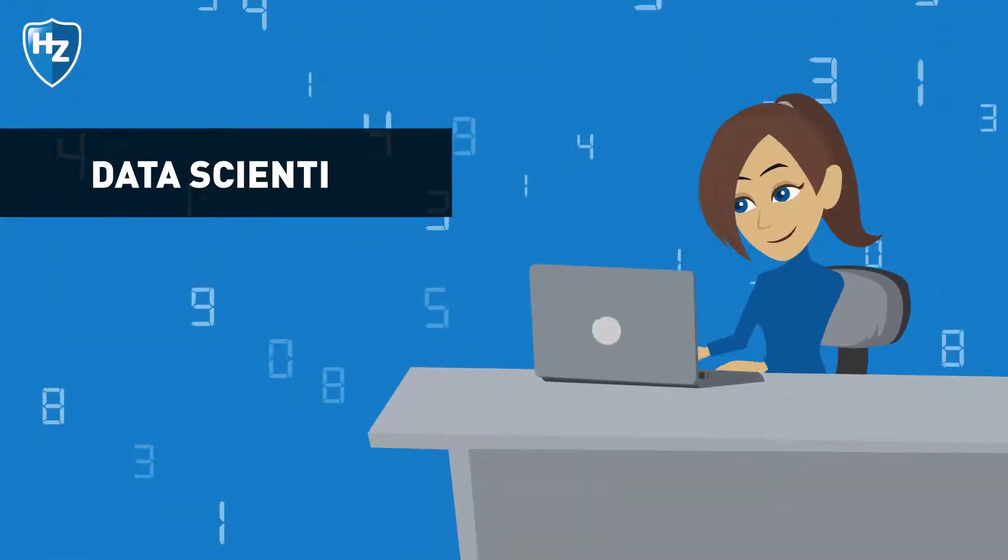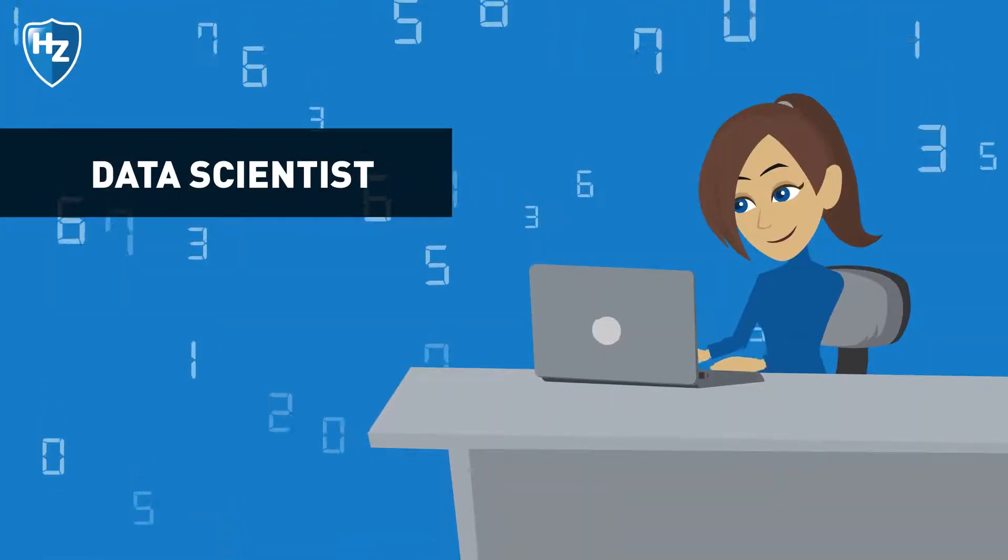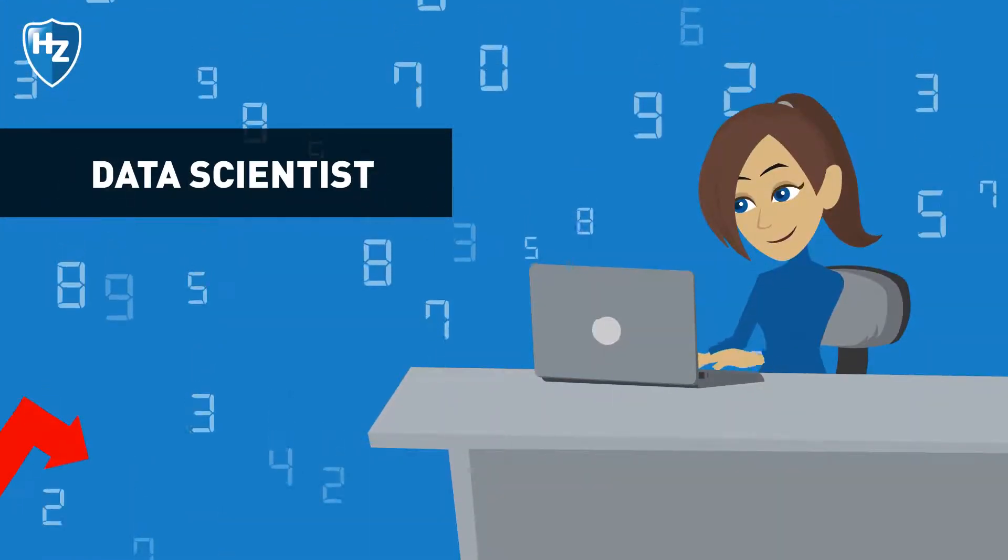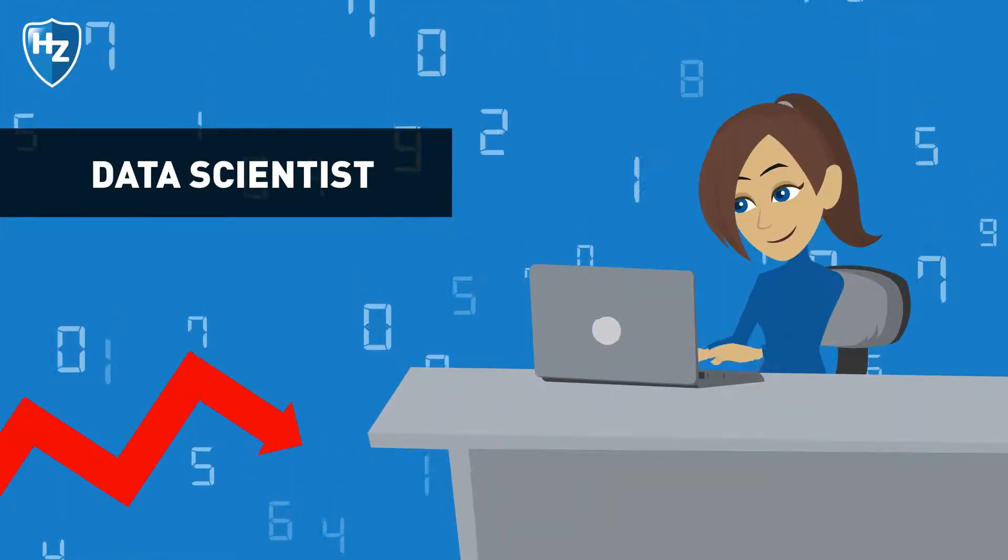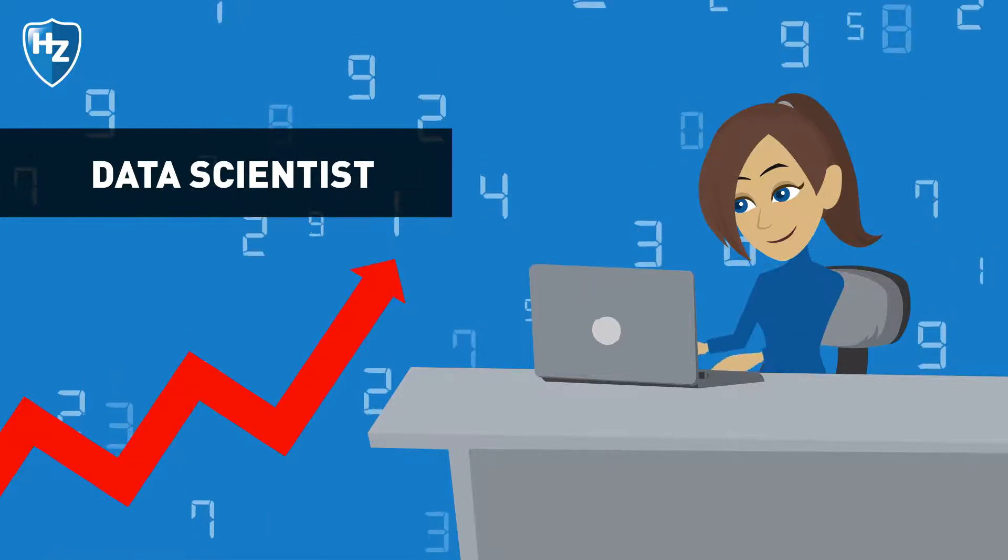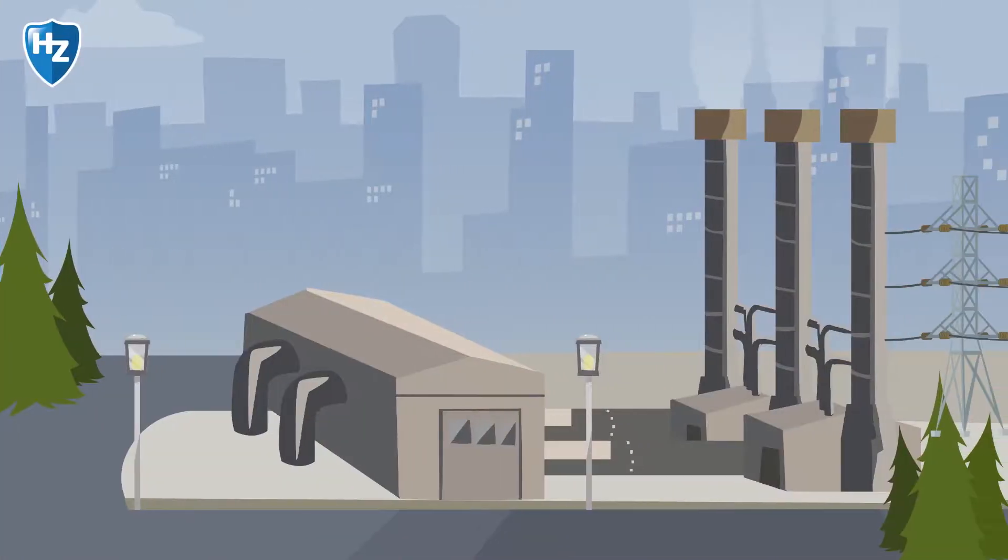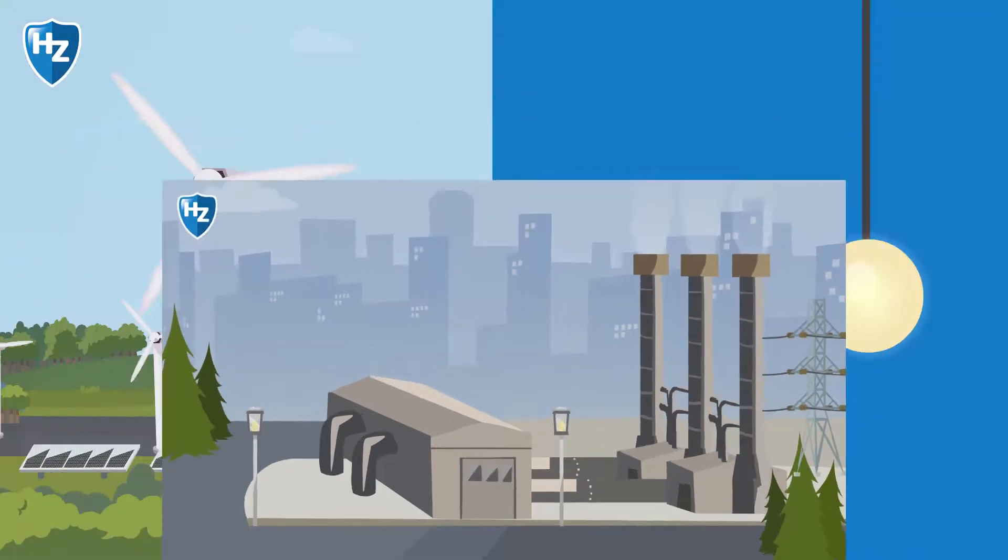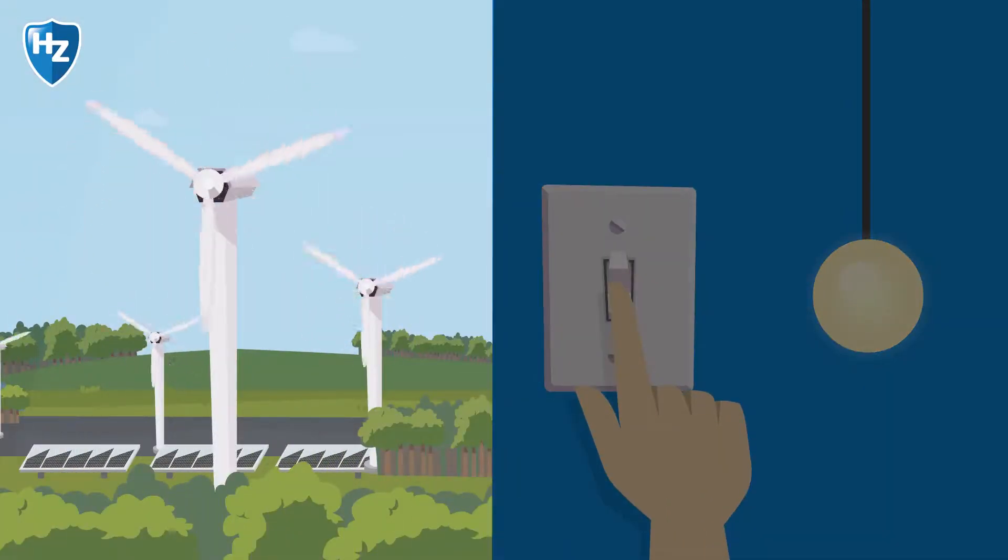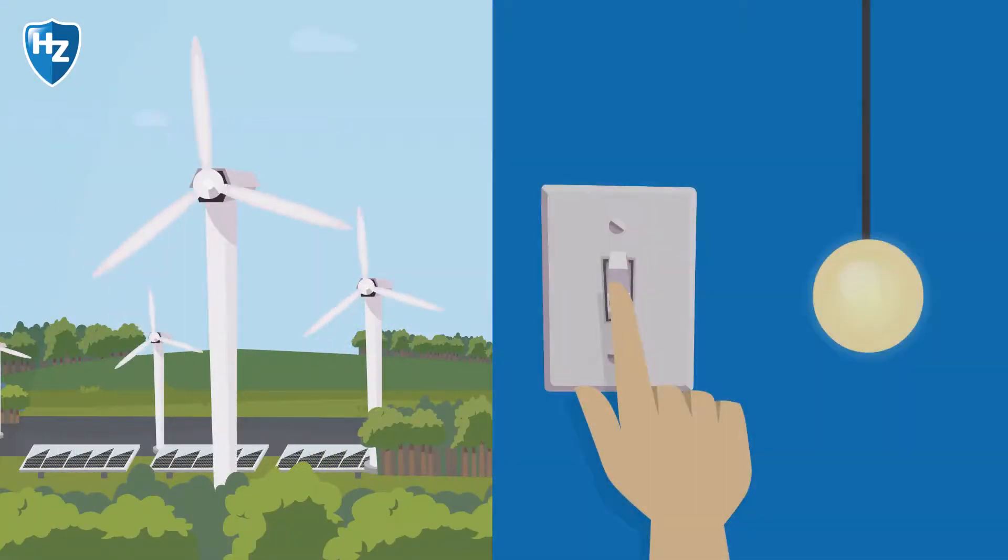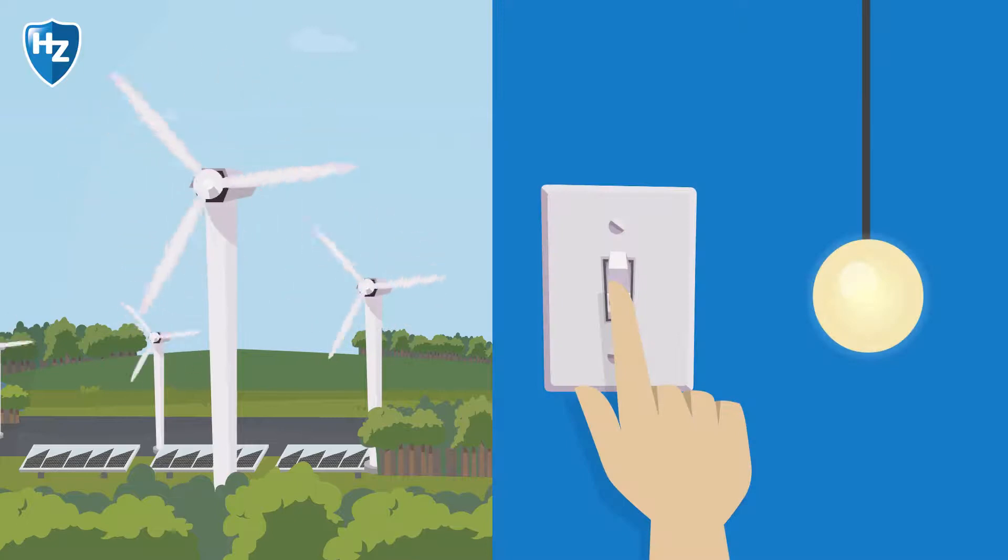As a data scientist, you will learn how to make predictions based on large amounts of data. Predict, for example, when a power plant needs to deliver extra energy in case windmills and solar panels temporarily don't deliver enough energy.